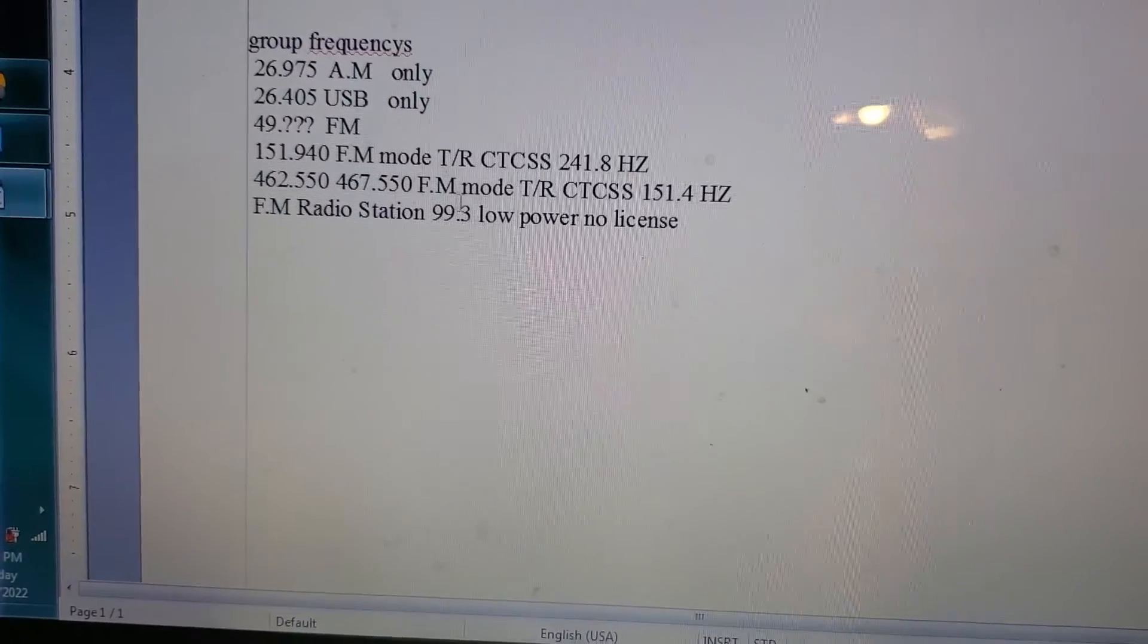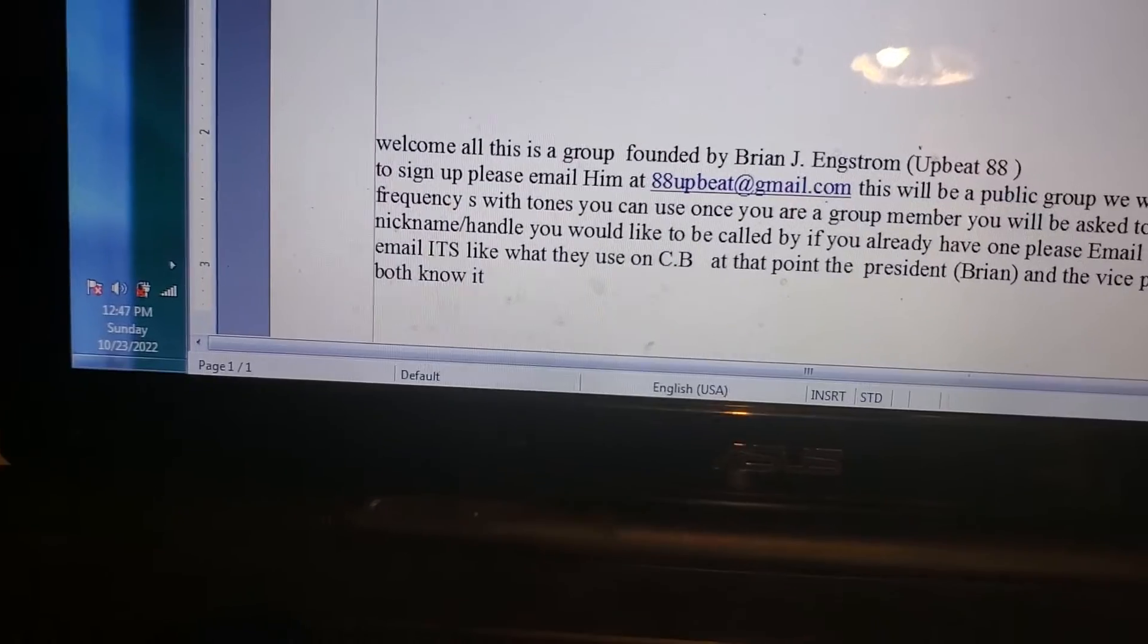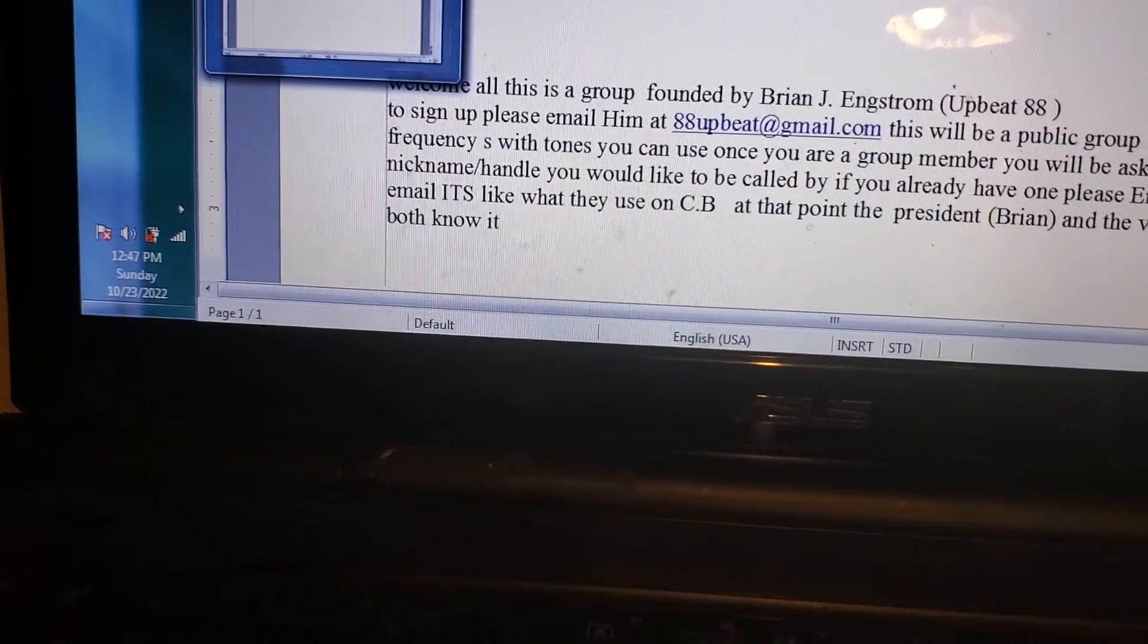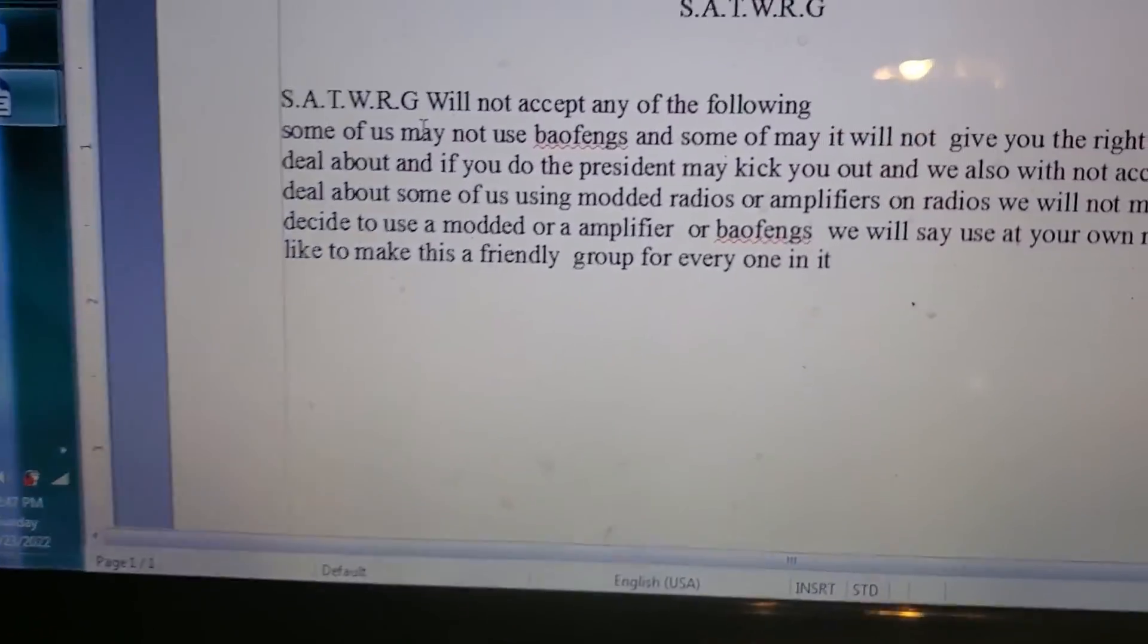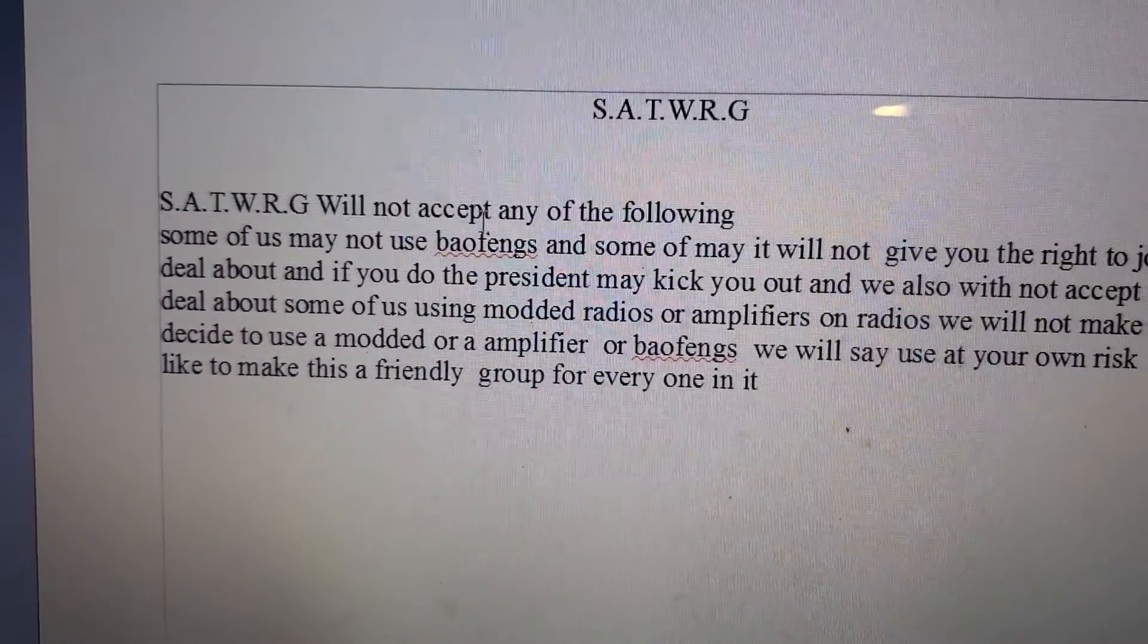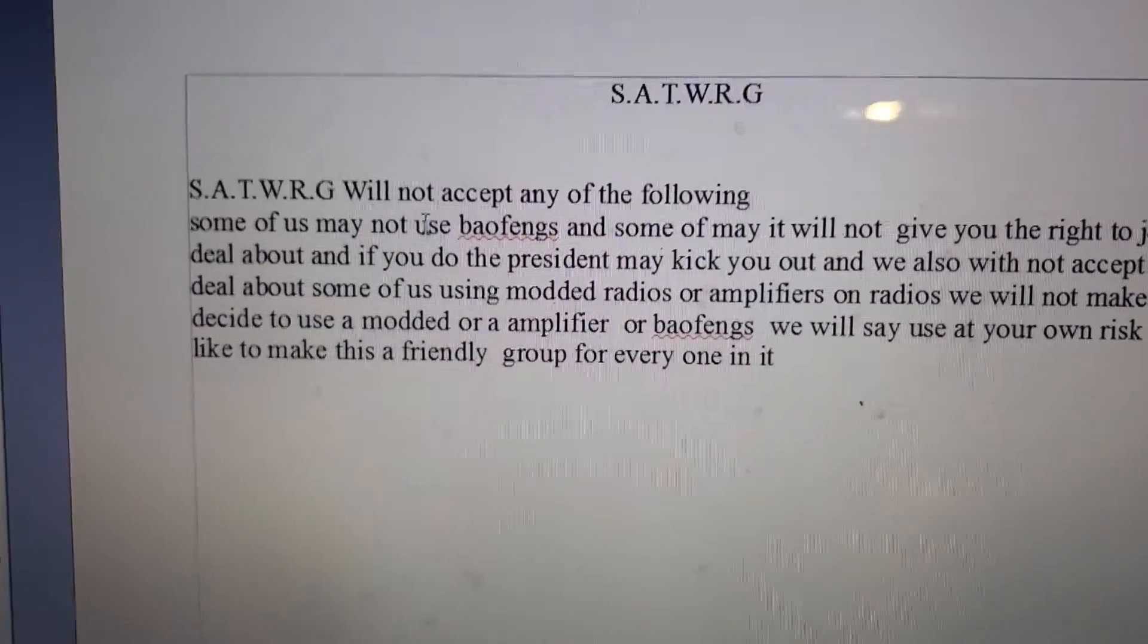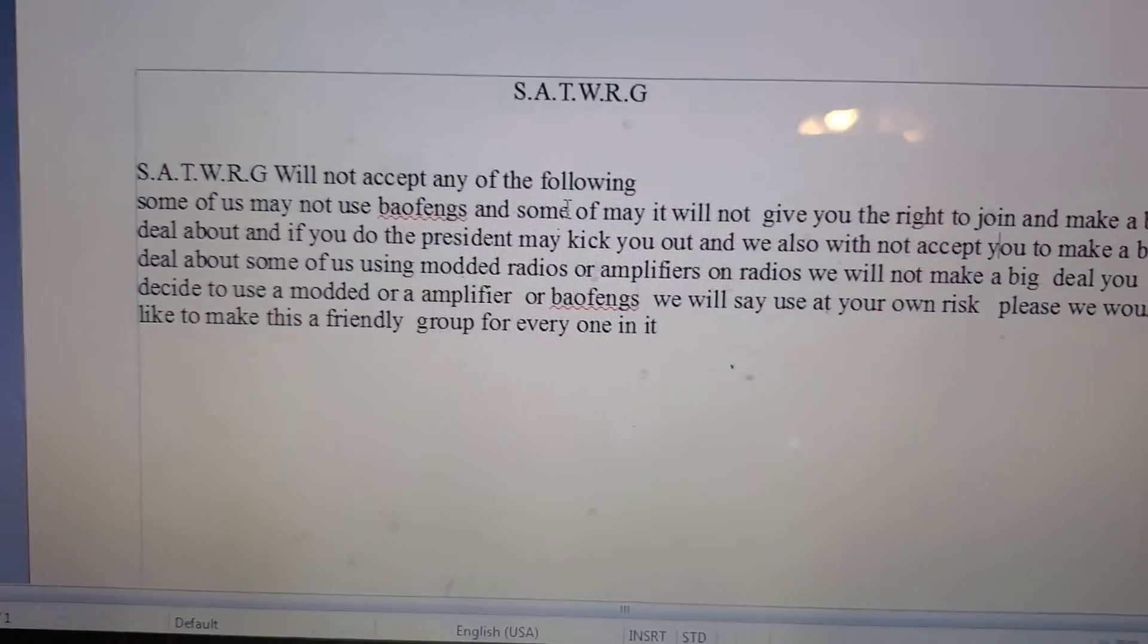FM radio station 99.3, which I'm doing a video on that after this one. Rules and regulations, S-A-T-W-R-G will not accept the following. Some of us may not use both things and some may.